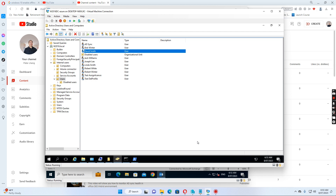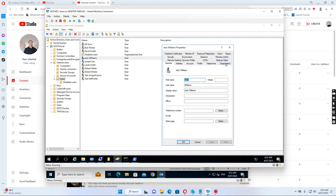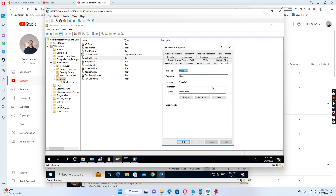So if I go to the Jack Williams user and go to organization, we see the manager is also David Smith, because he was an accountant in the finance department. So what we can do is just clear the manager — clear the manager and apply.